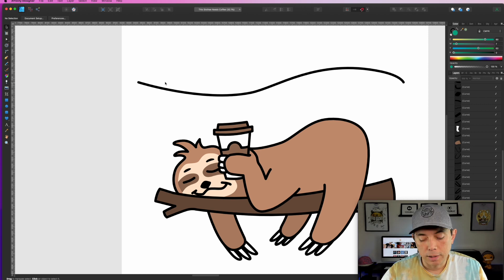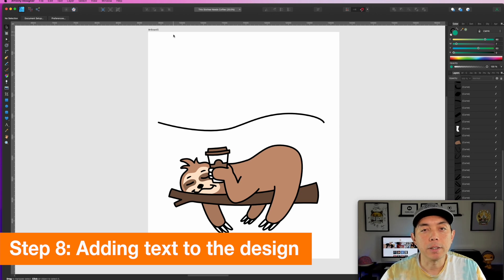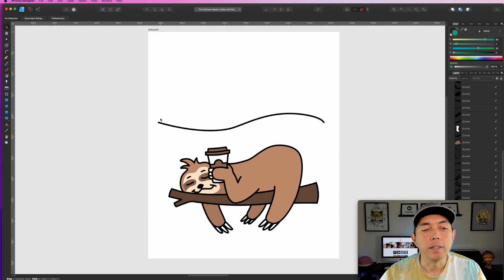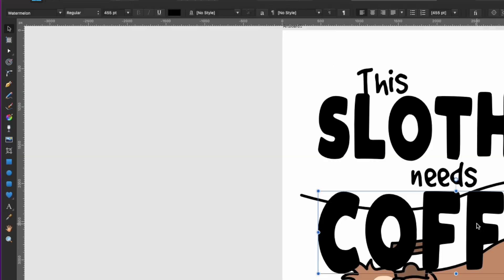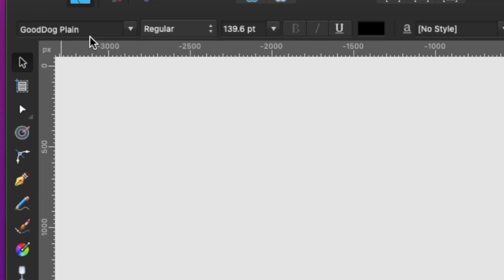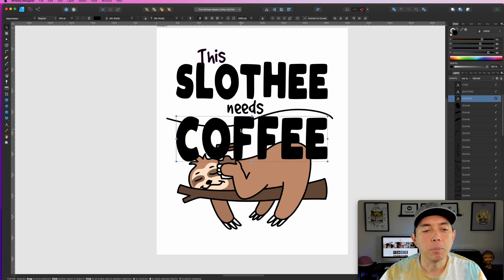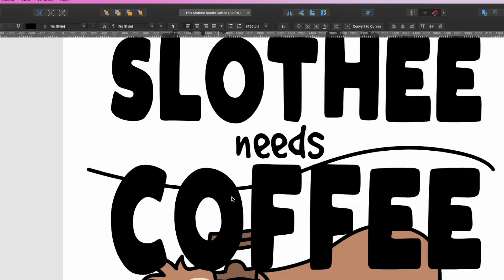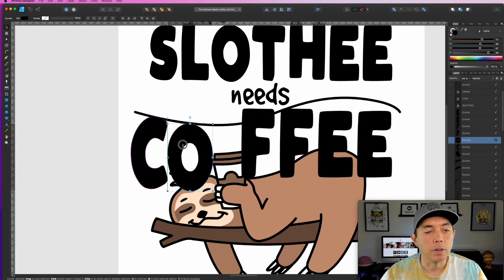The next step is thinking about where to put text. On t-shirt designs you want to make it a tall rectangle. I'm thinking about putting the sloth on the bottom and text on the top. One thing I thought would be fun is to play with the curve of the sloth's back. I'm using a font called Watermelon and another called Good Dog Plain — they're easy to manipulate. I'll go in, hit Convert to Curves, ungroup the letters, and start adjusting.